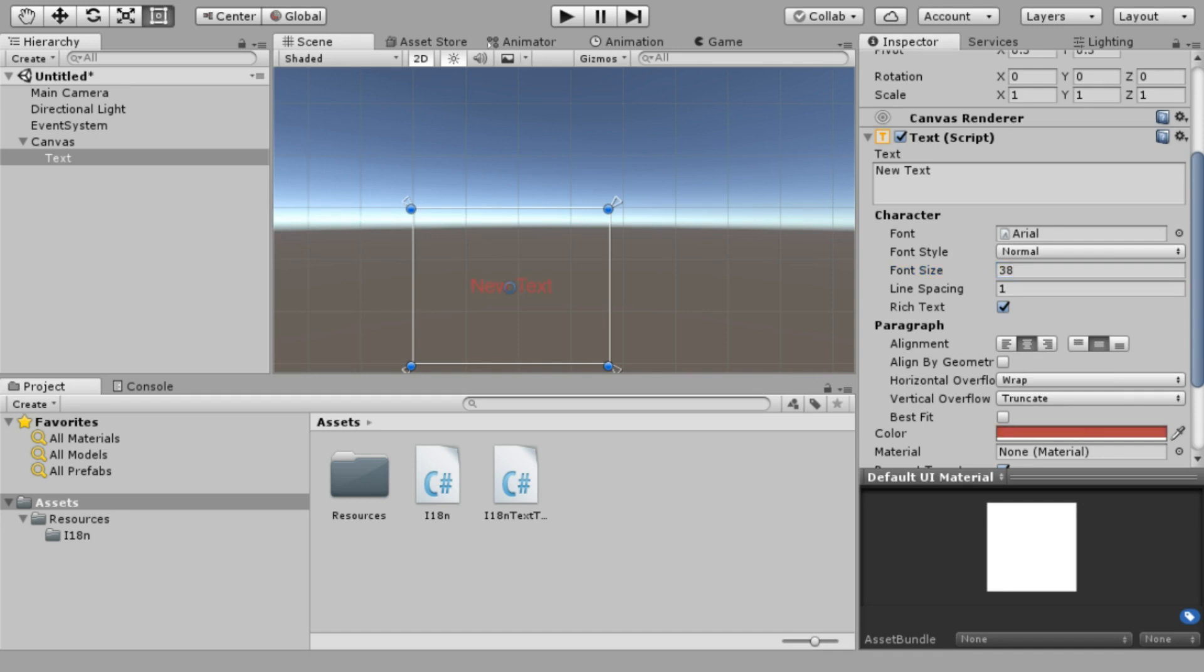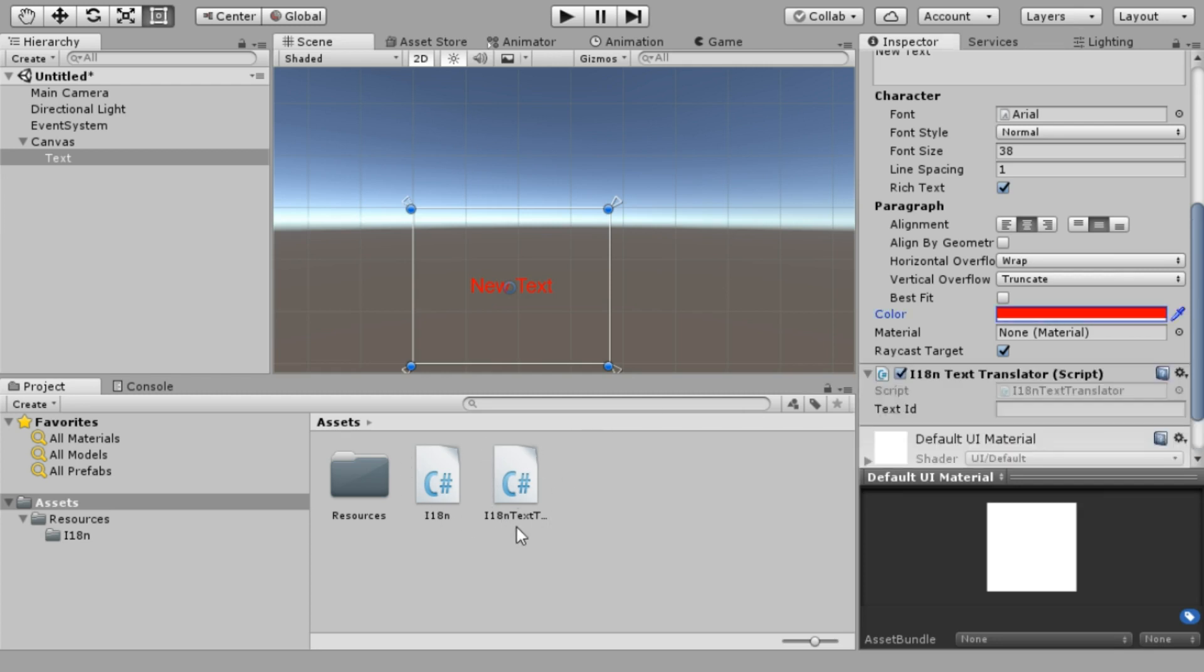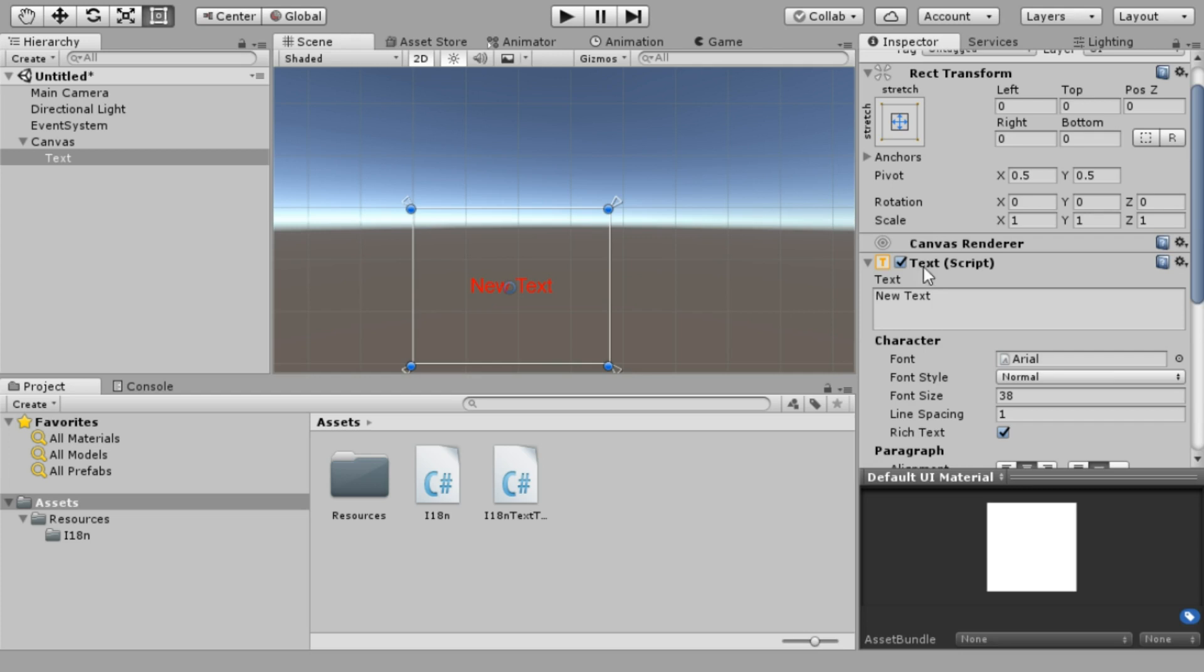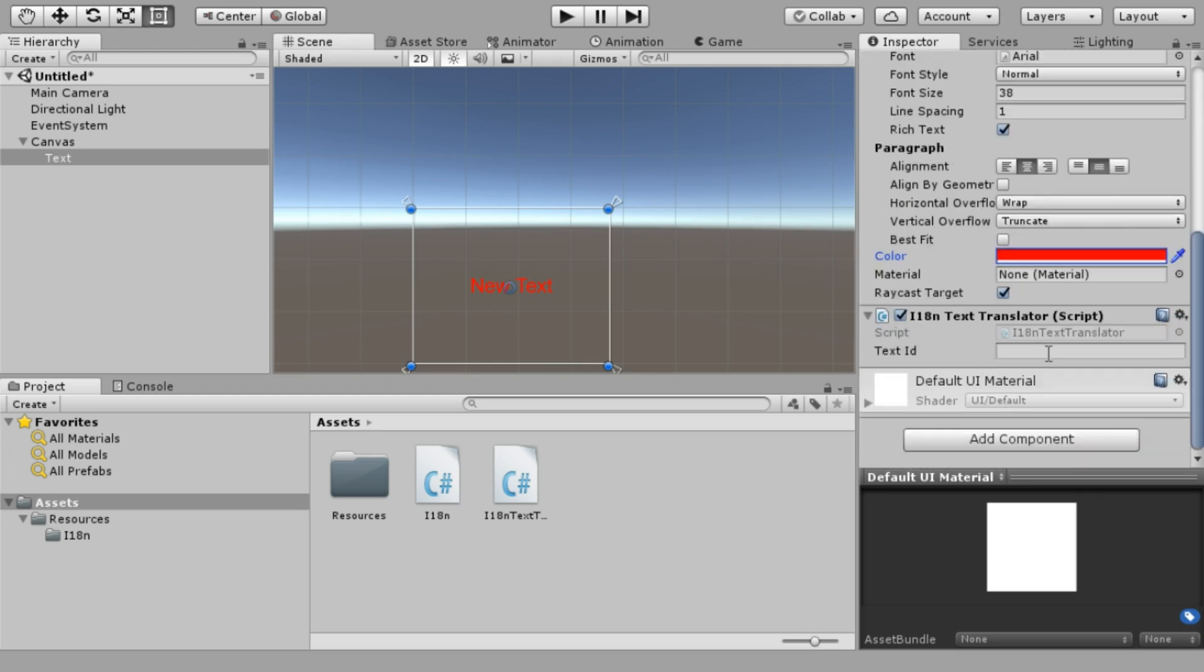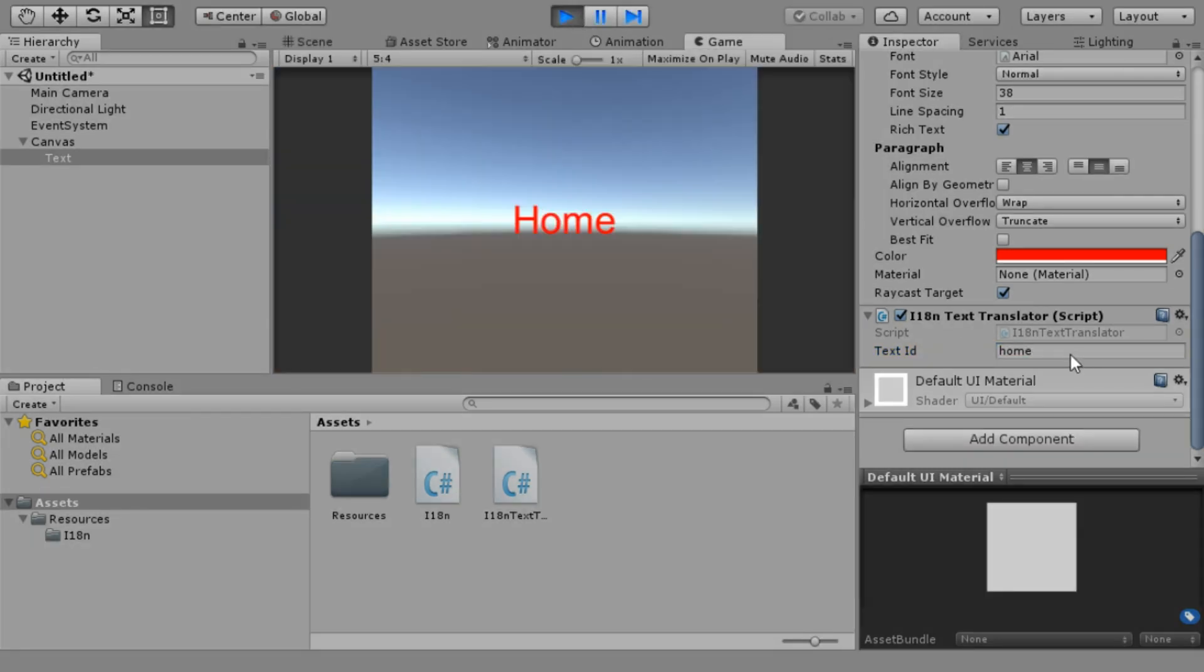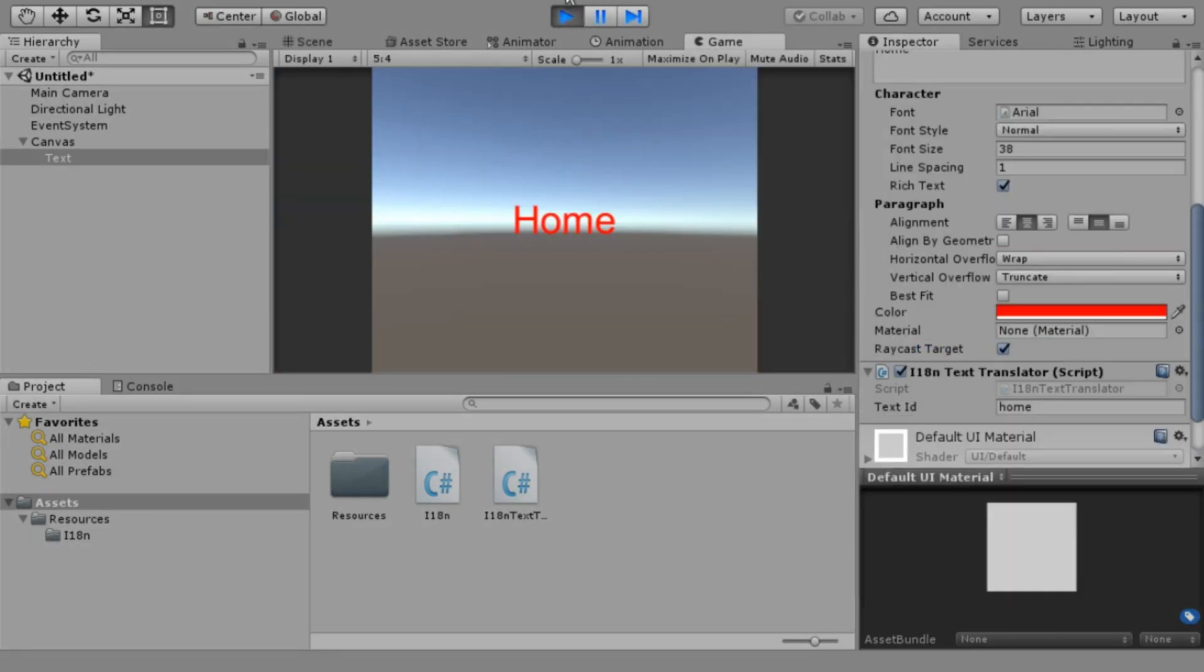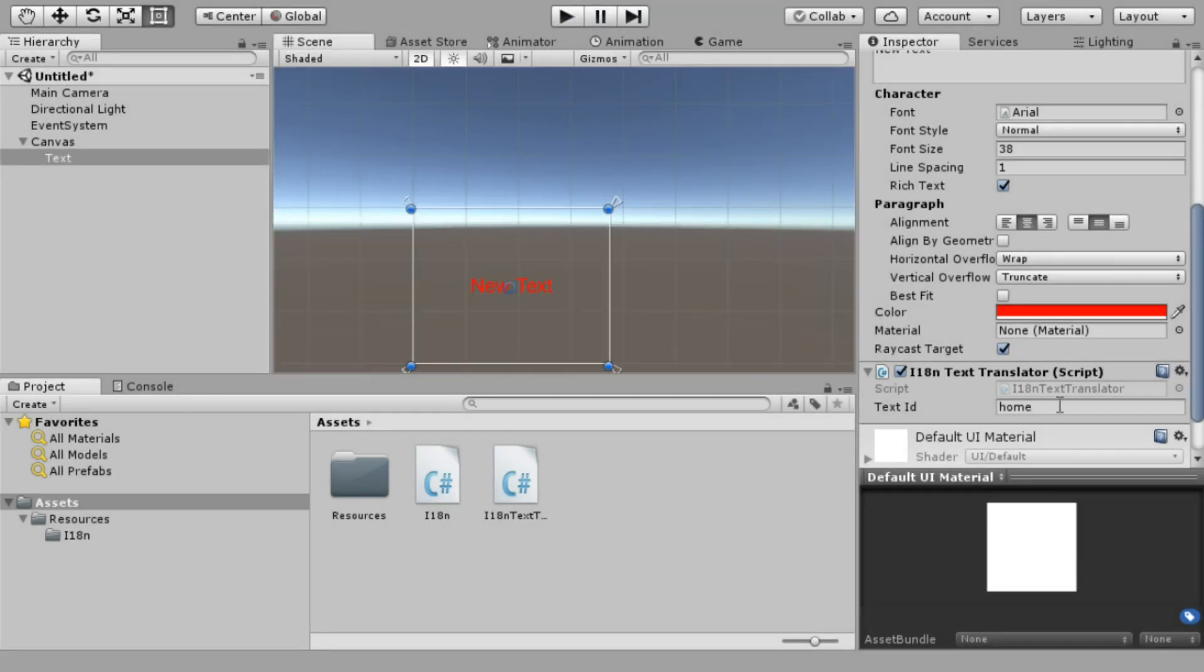We increase the font size to 38 and make the color red so we can see it. Now we can add the i18n text translator component, and then we can enter some text ID here. For example, I enter the home text ID.